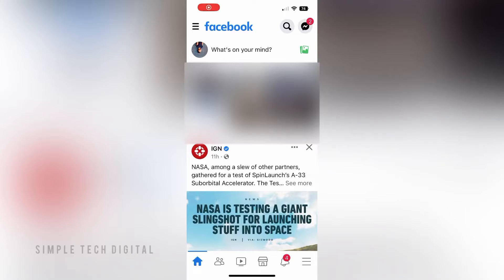How to set vacation mode on Facebook Marketplace. Hey everyone, welcome back to a new tutorial. In this video we're going to take a look at how to set vacation mode on Facebook Marketplace. This can be completed on iOS or Android, so if you're using an Android phone you can follow along in this tutorial.